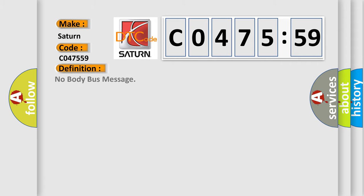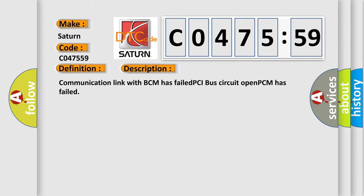The basic definition is: no body bus message. And now this is a short description of this DTC code. Communication link with BCM has failed PCI bus circuit open PCM has failed.